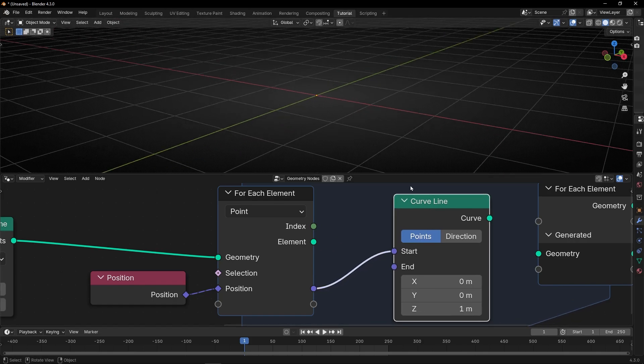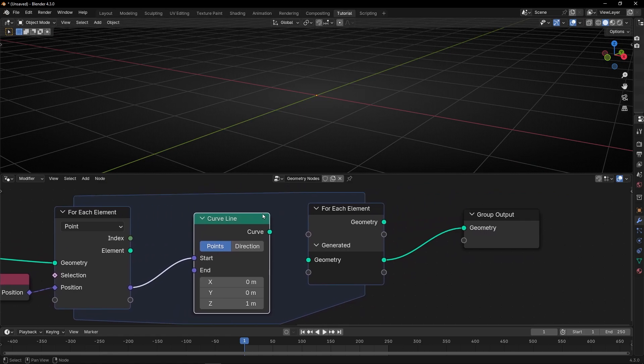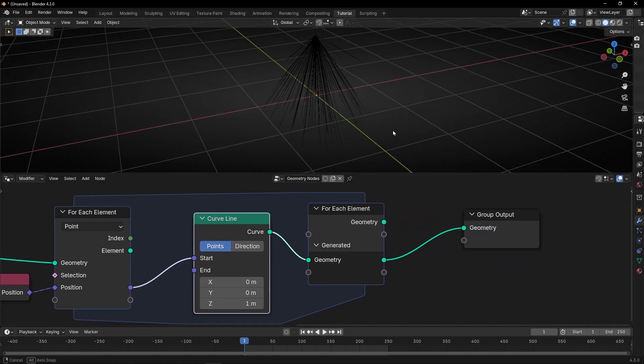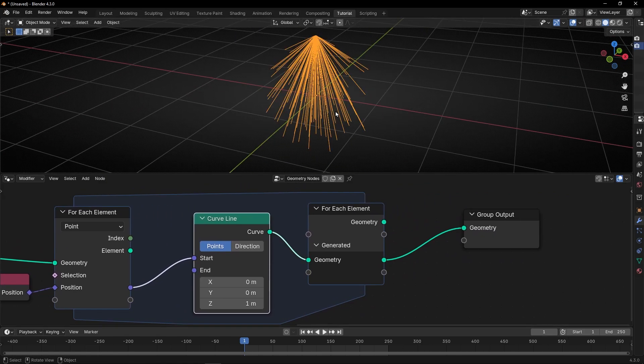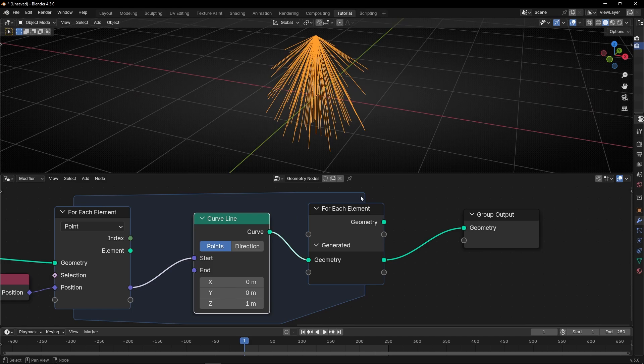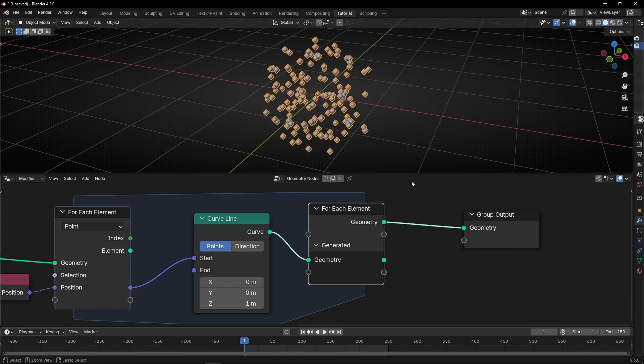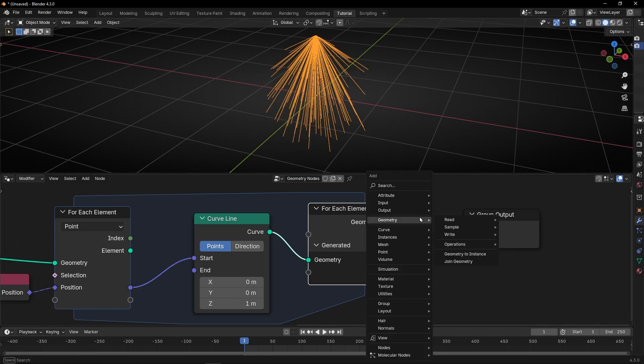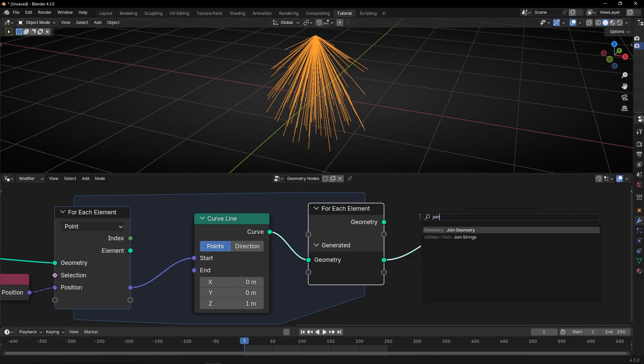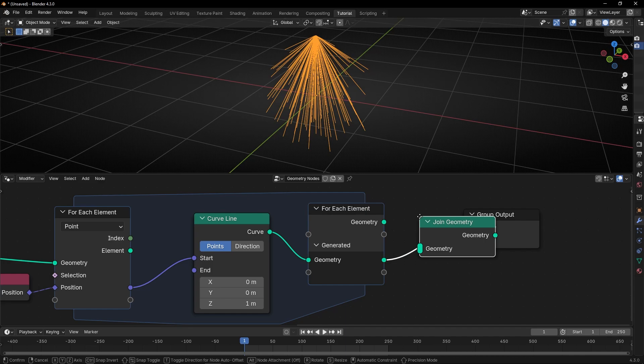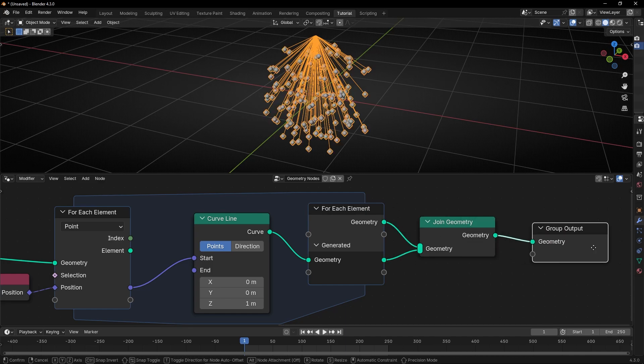So right now, we cannot see the lines. Yes, now we can see the lines, all the points. By the way, if you want to see the points at the same time, what we can do is to use joint geometry and connect both wires.